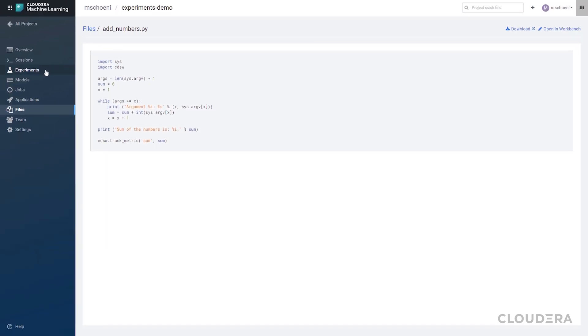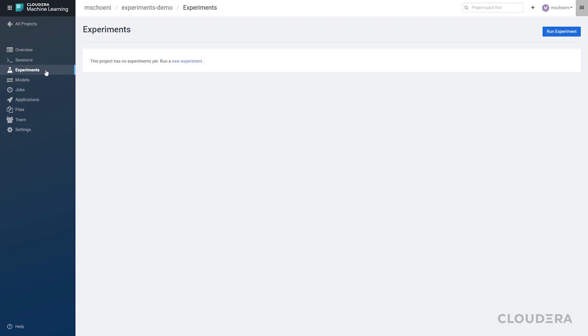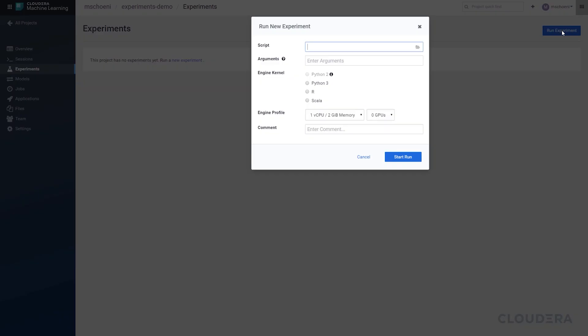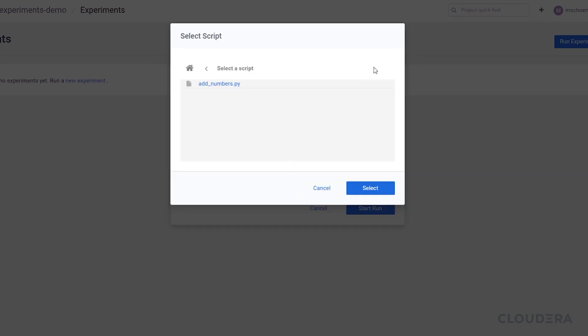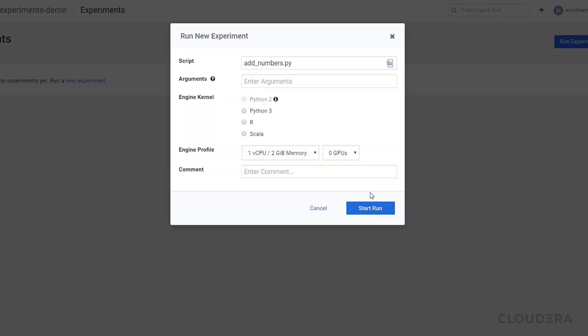Let's try it out. I'll head over to the Experiments page. Select Run Experiment in the top right. I'll select my script, enter my arguments. Select Python 3 because we all know Python makes the world go round. Select the smallest engine profile because this isn't a complex script. And start the run.